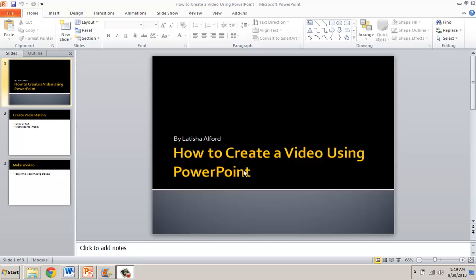This is to show you how to take a PowerPoint presentation and make it into a video, then convert it to an mp4 video file.